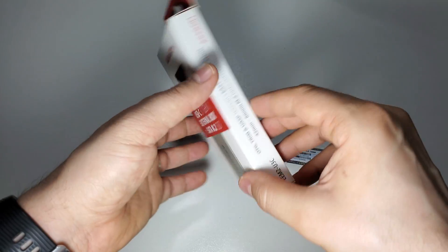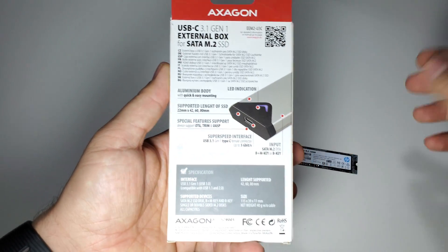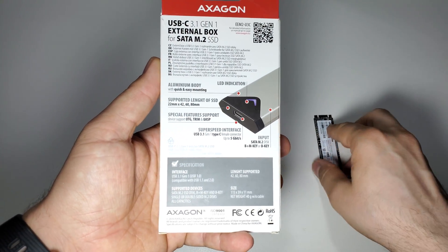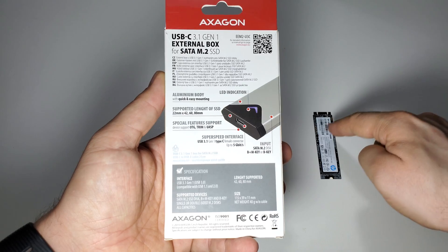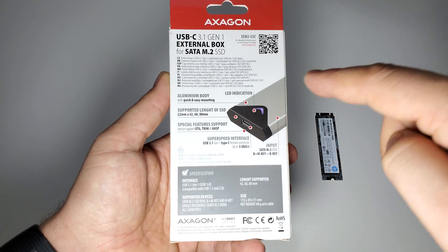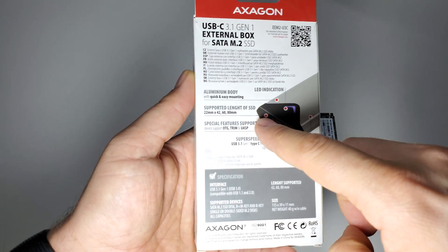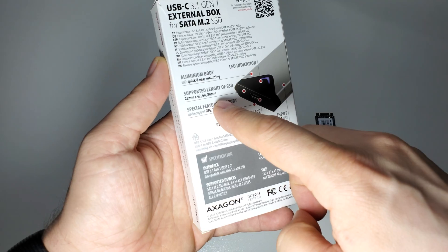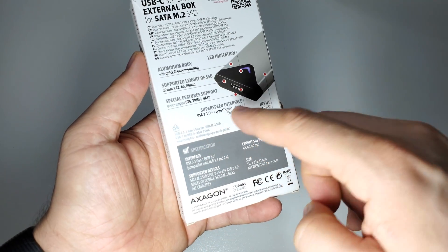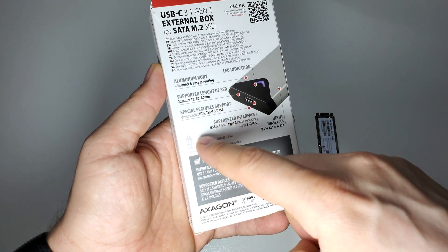So with this device you can use any SSD, I say again M.2 model, and you can transform it into an external memory stick.